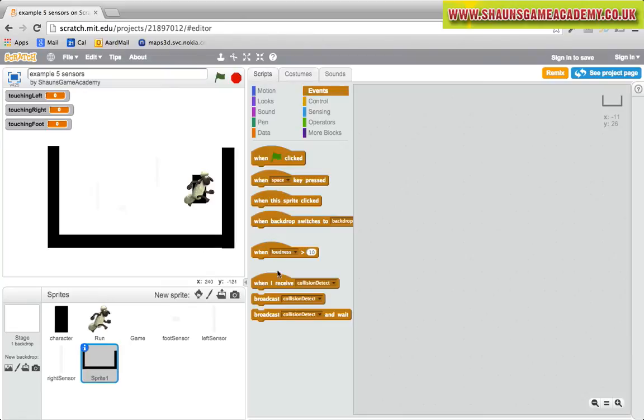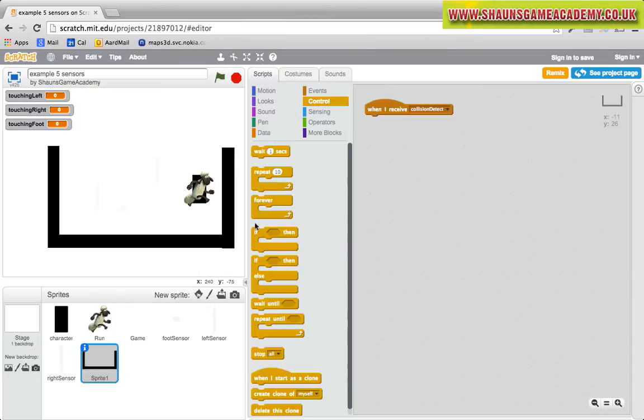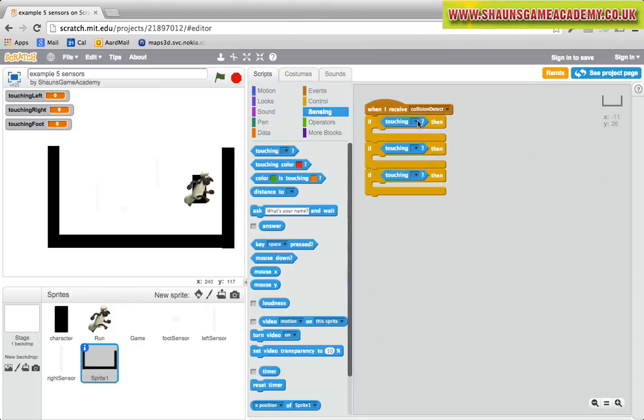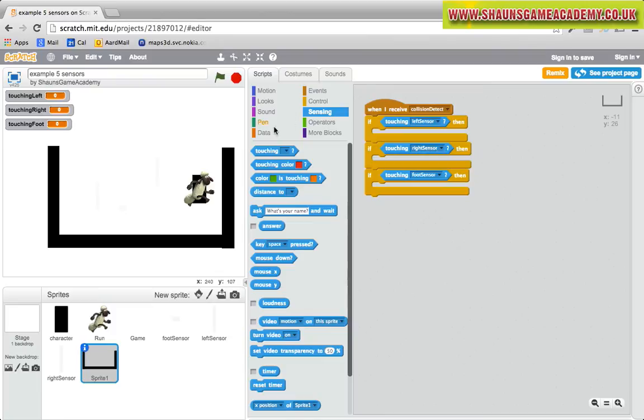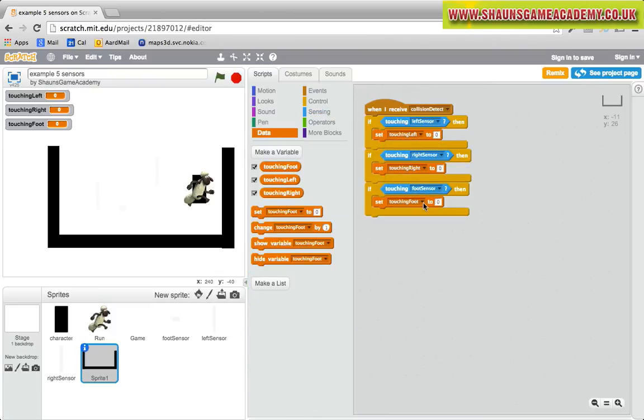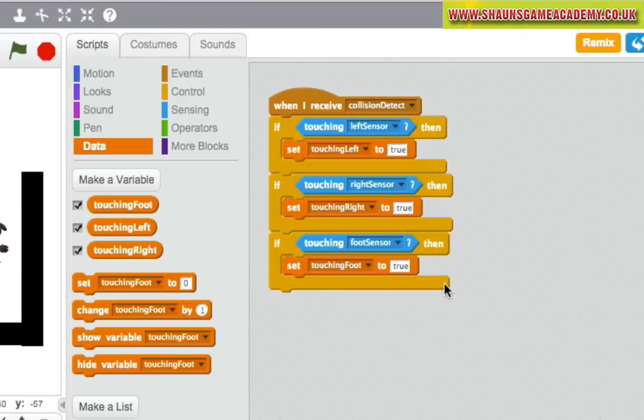The next thing we are going to do is set the variables in the level to turn from false to true if any of the character sensors touches it. On your level sprite, add the code shown here.